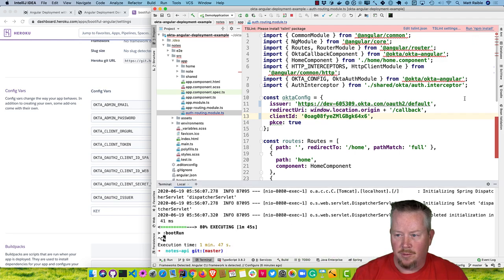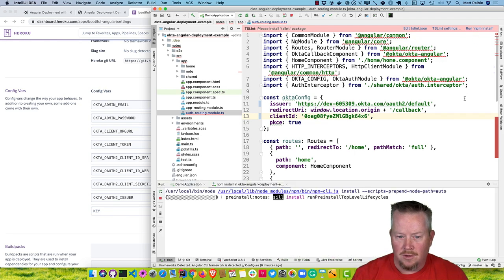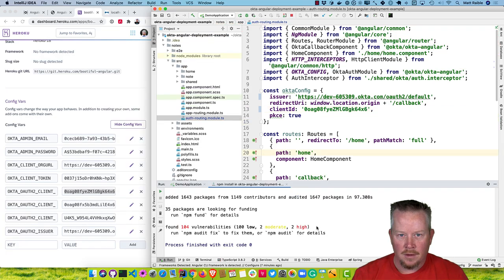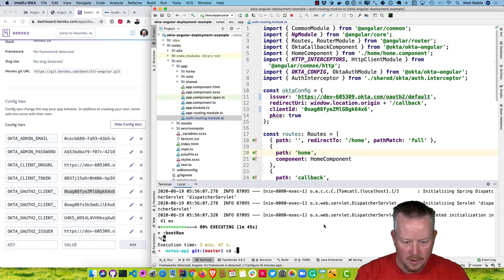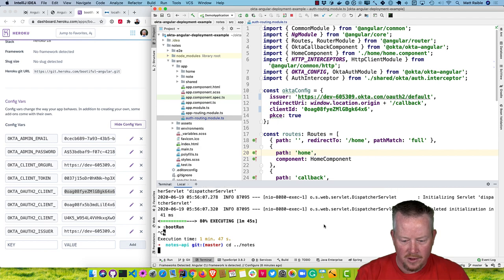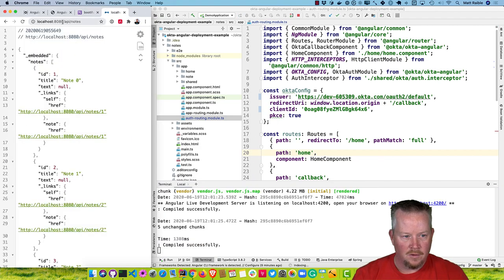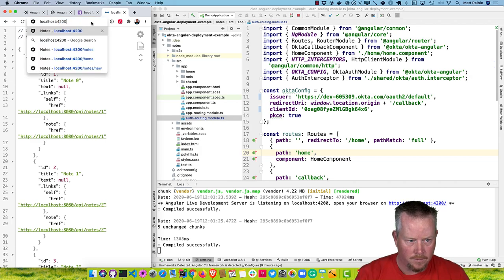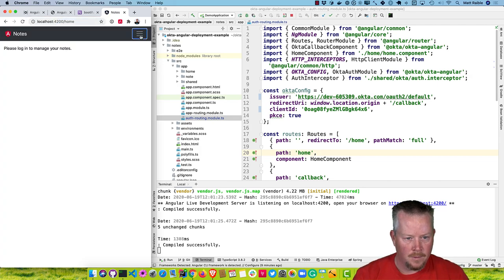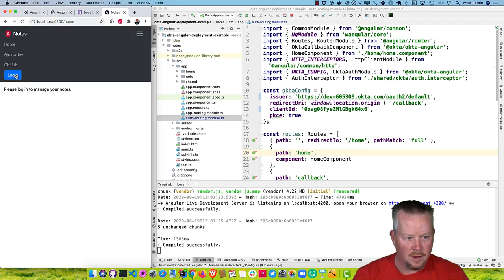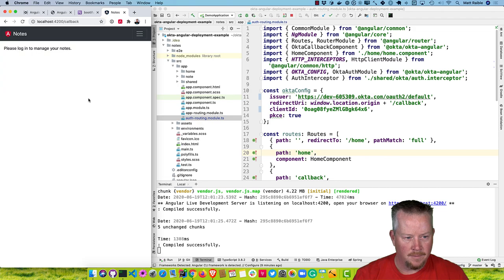Then we can run the Angular application. First we'll need to run npm install, either from IntelliJ or from the command line. Once everything is installed for the client, we can go into that directory and run ng serve. If we open up localhost 4200, we click login and it gives us an error.